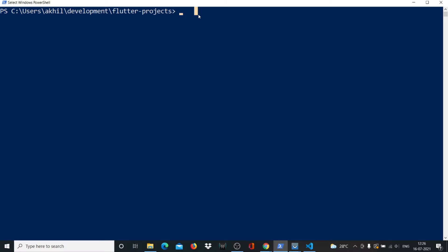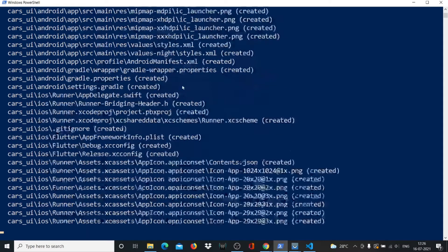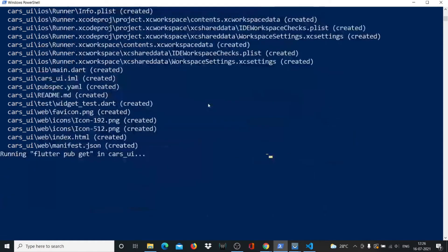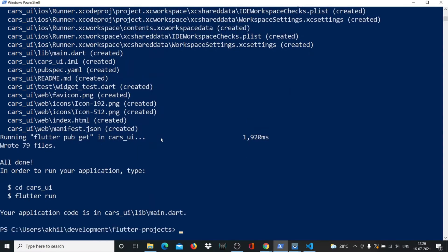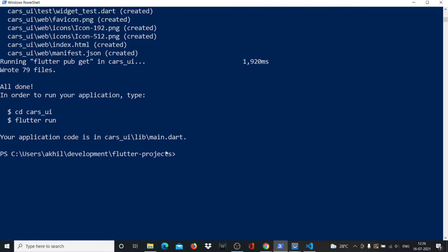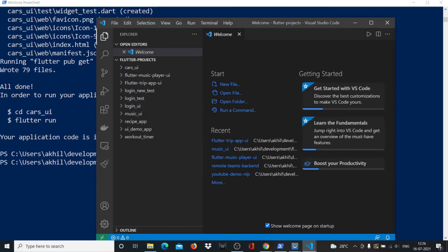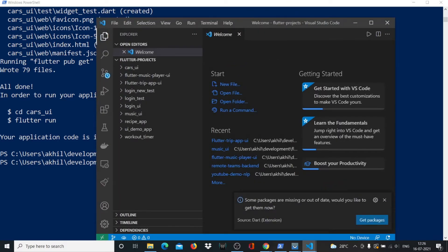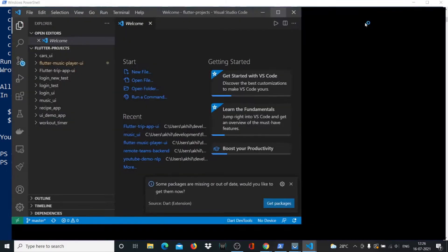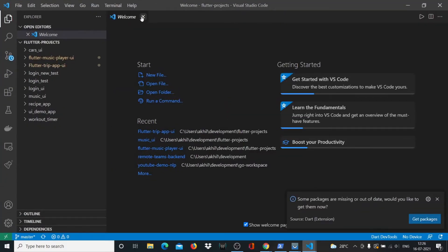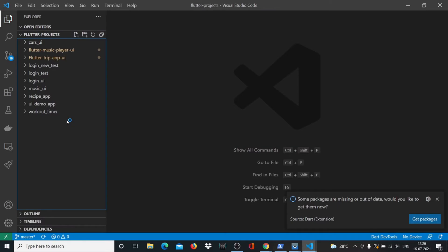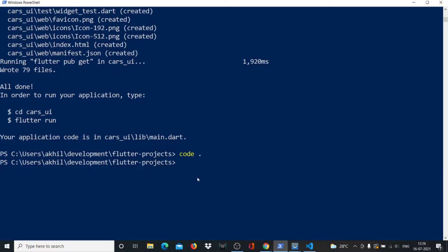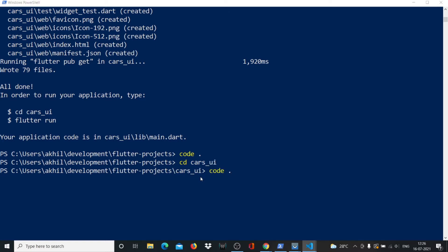We'll create a project called cars UI, and now we'll open that up in our code editor. I'm using VS Code, but you could be using any other code editor like Android Studio. I'll CD inside cars UI and then open up my code editor.